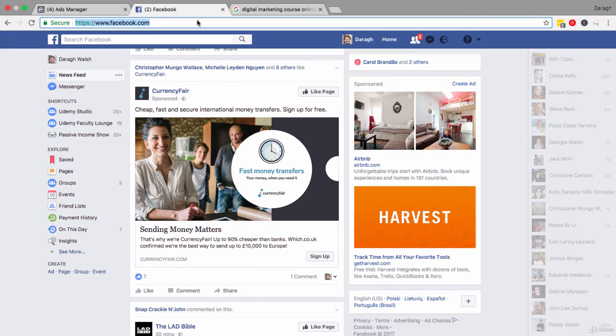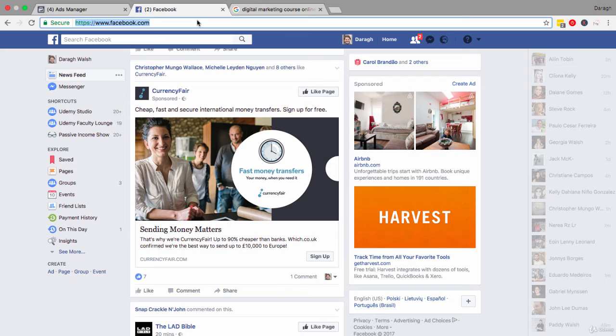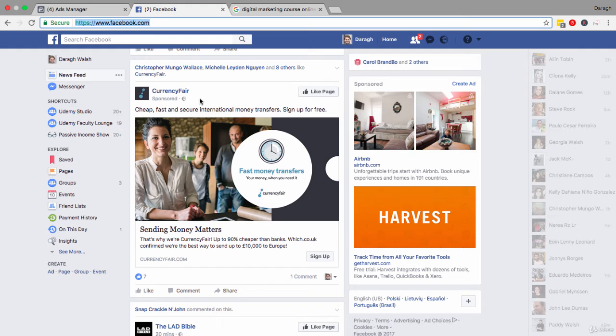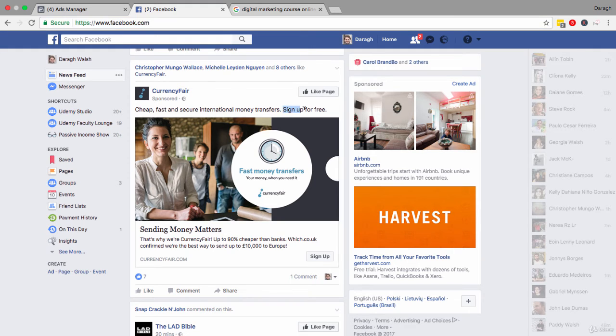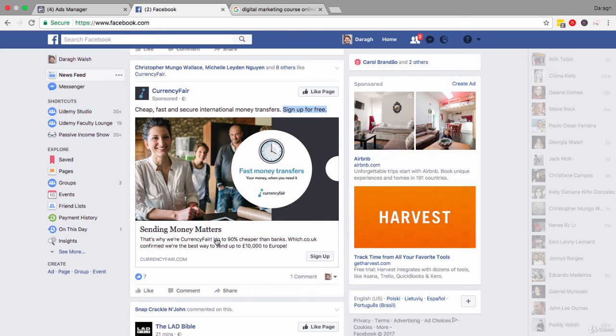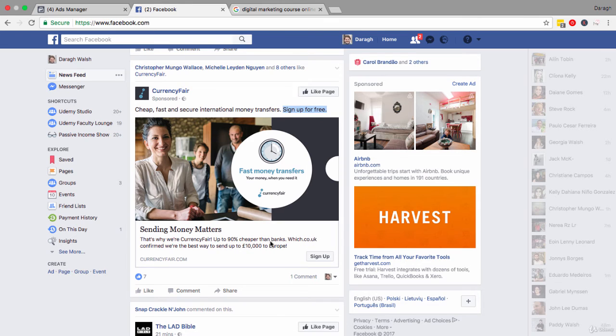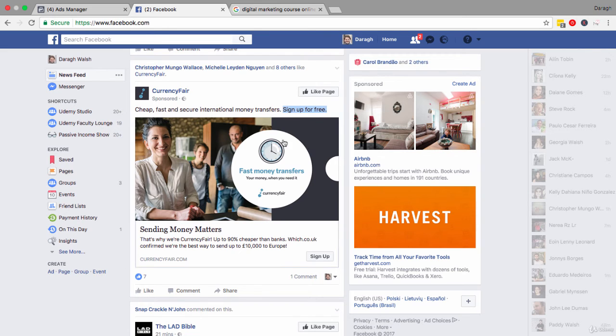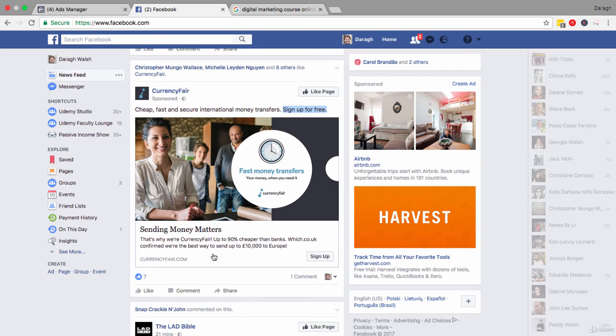One great way to get text for your ad that you can just copy and paste is to actually come into Facebook itself and look at the ads that are coming up. What are the benefits that they are using? What language are they using? Sign up for free - that's something great from this ad that I could probably incorporate. Up to 90% cheaper - making a comparison to competitors. We're the best way to send or whatever. So you can see that sign up for free, up to 90% cheaper, we're the best way to do X - this is all language that you can use for your own ad.